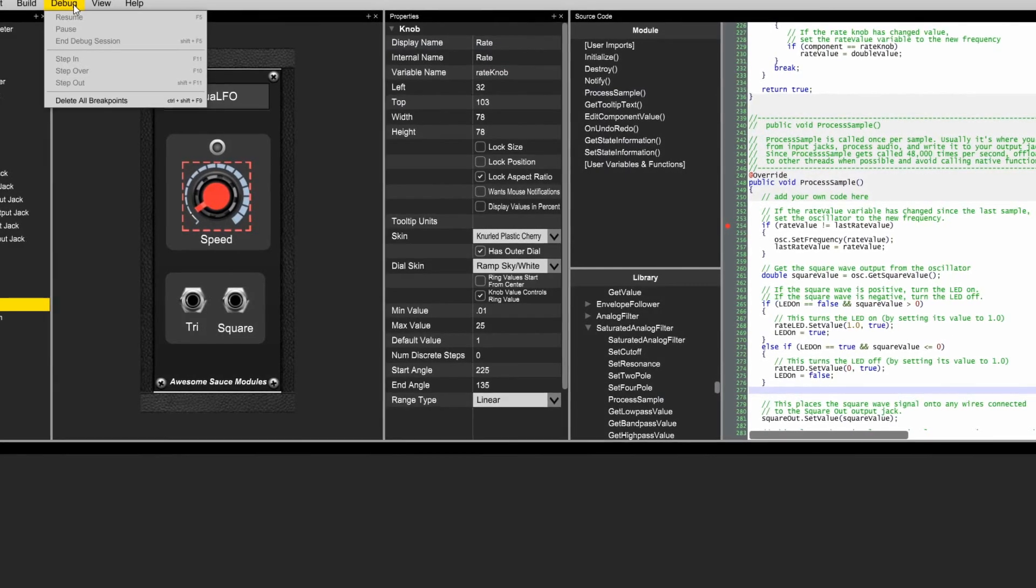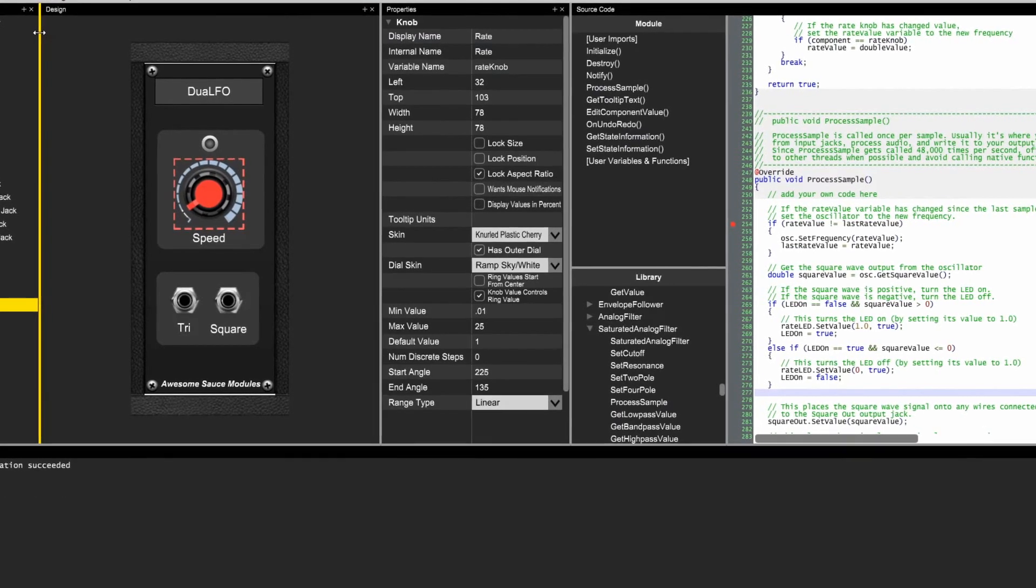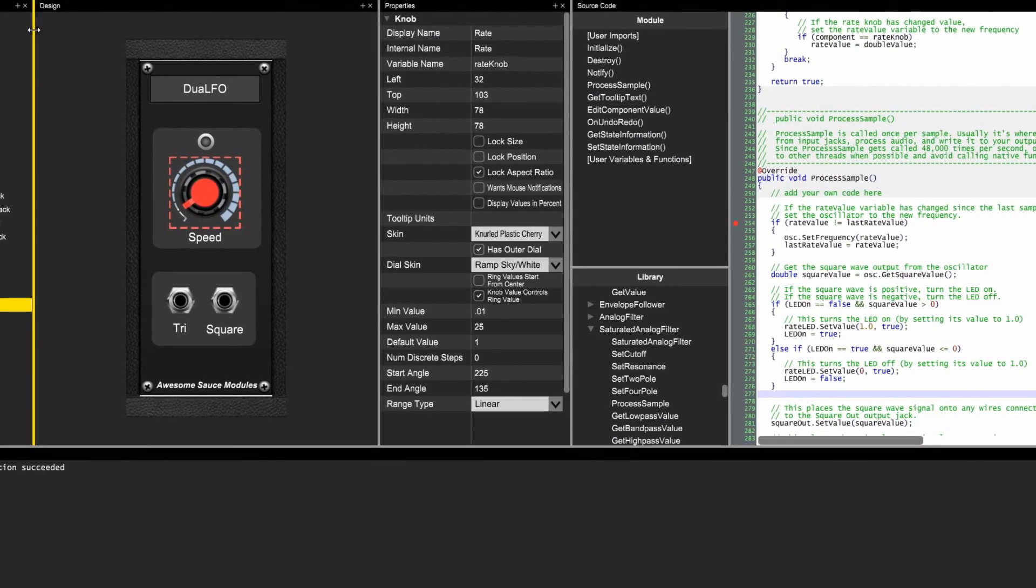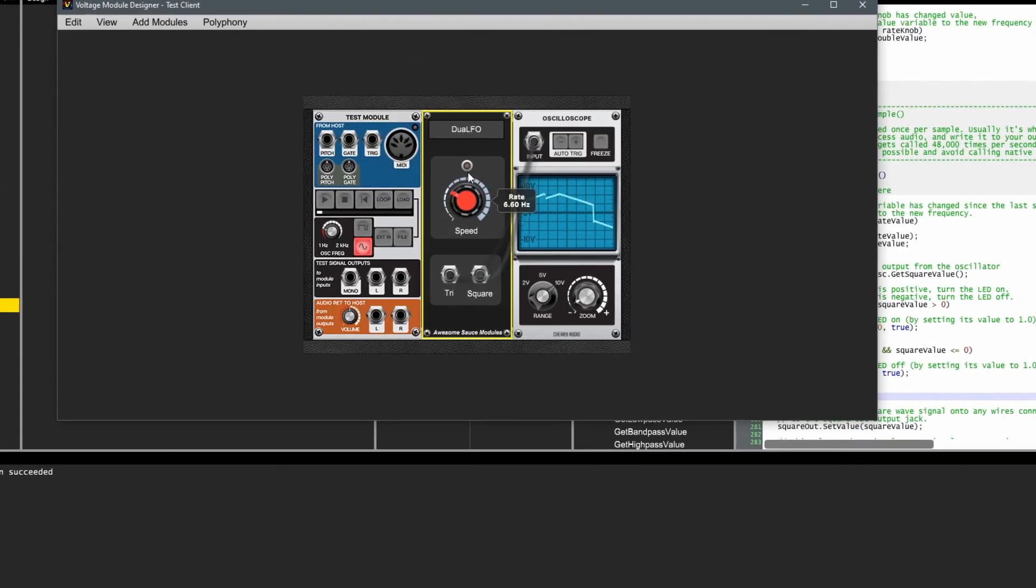Voltage Module Designer also features an integrated testing environment, allowing you to compile and debug within a single application.